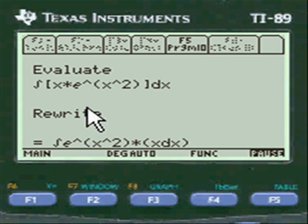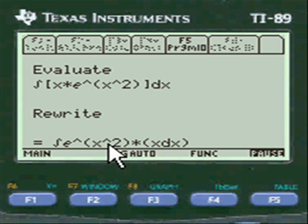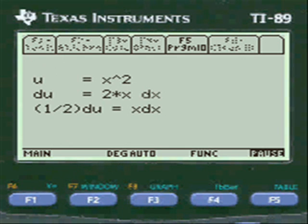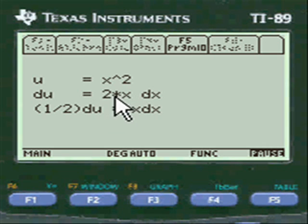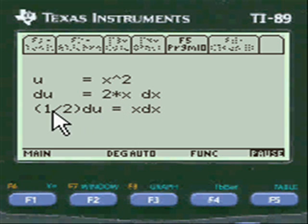We rewrite it by putting this x over by the x dx and isolating that. We choose x squared for u. Du is the derivative, which is 2x. Whenever you have anything in front of the x you have to transfer it to the other side by division, so one half du equals x dx.